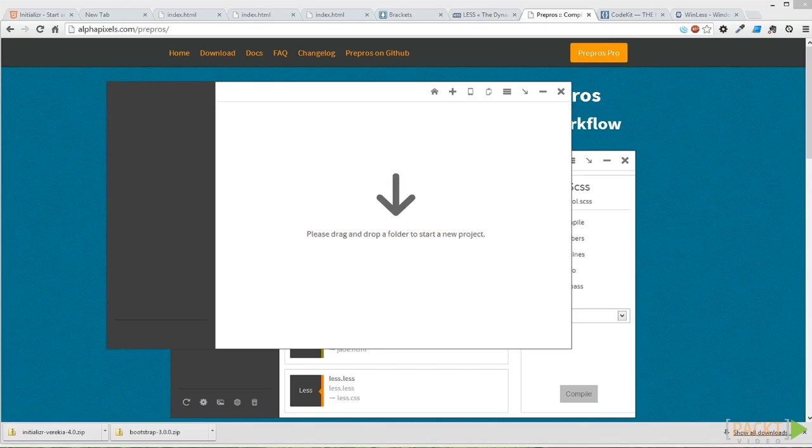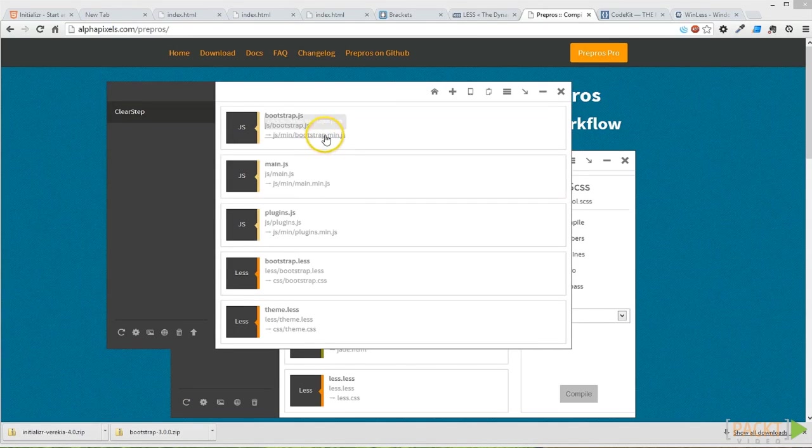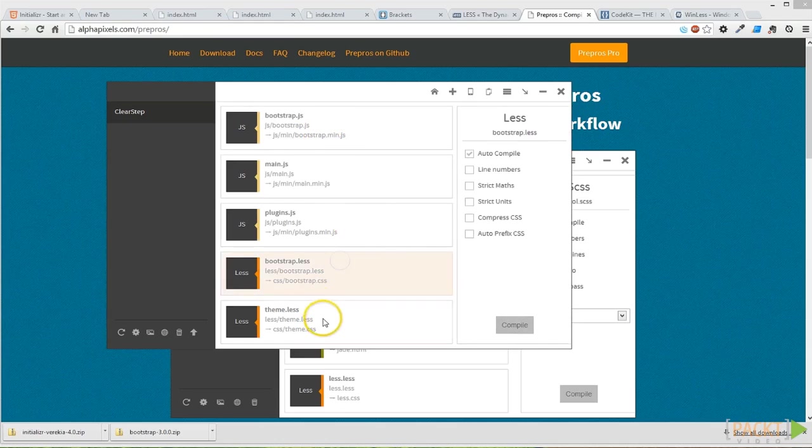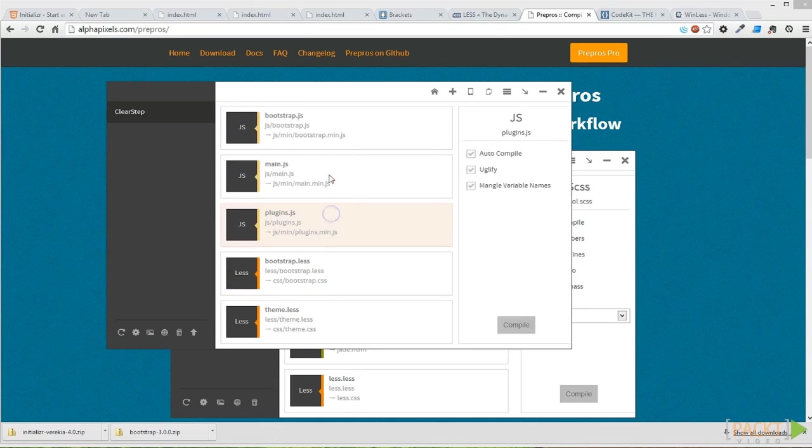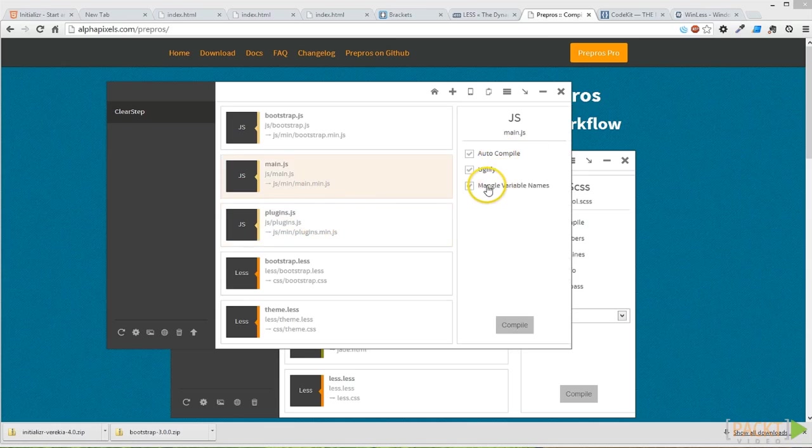We'll do that by taking the ClearStep folder and just dragging it into our new project. You can see Prepros goes through and skims our site and finds some things that we might want it to process in the future. We have bootstrap, bootstrap.less and theme.less—that's looking good. We also have our main.javascript that we might want to compile or manage variable names, which is really wonderful.